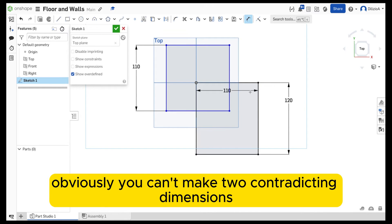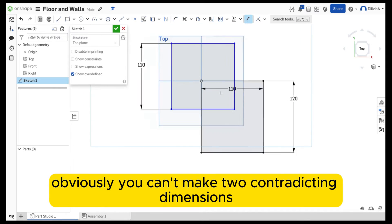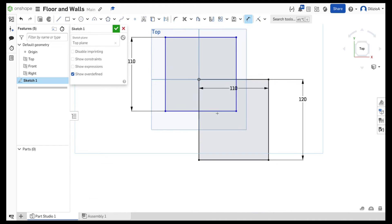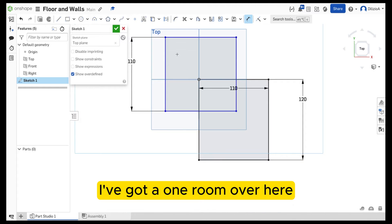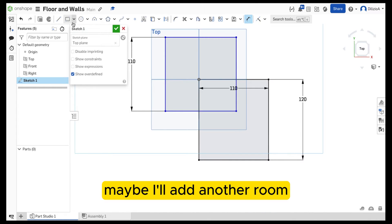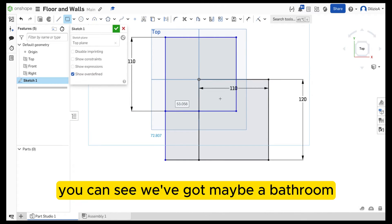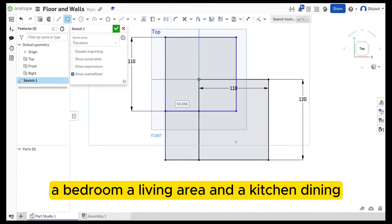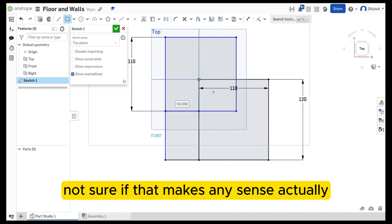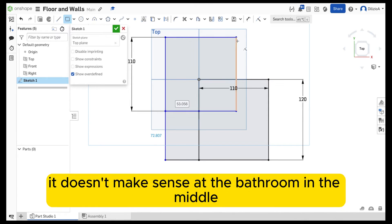Obviously you can't make two contradicting dimensions. I've got one room over here. Maybe I'll add another room — you can add different shapes as well. You can see we've got maybe a bathroom, a bedroom, a living area, and a kitchen dining.